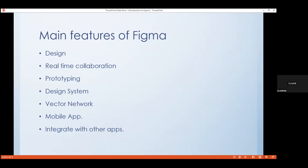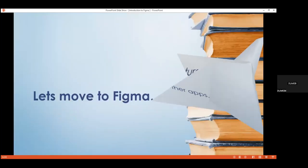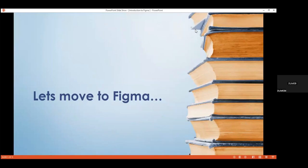Now we move to the next section: setting up a Figma account. I'm just going to share my screen.